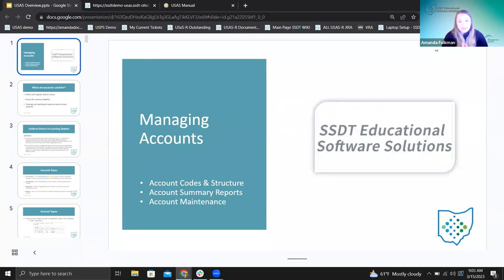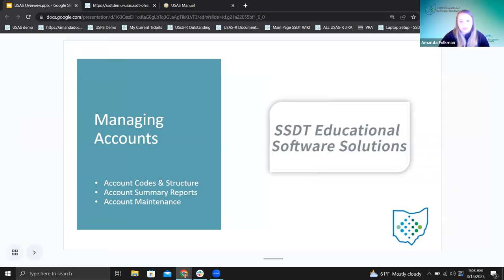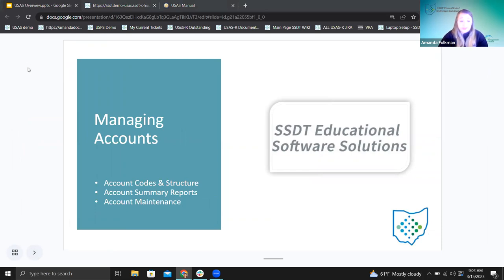So let's kick it off — managing accounts. I have my bullet points for what we're talking about. Also, before I dive in, if you have questions along the way, absolutely feel free to let me know in the chat — I have that pulled up to the side. Or if you want to unmute and ask a question, that is totally fine. Any questions or need for clarity on anything we talk about, we can definitely do that along the way.